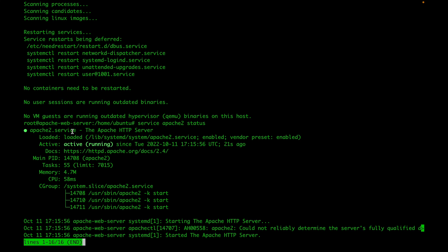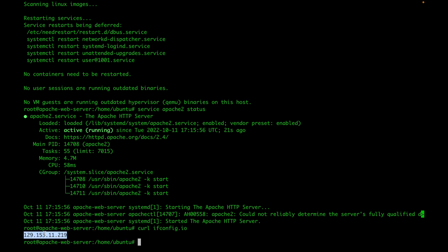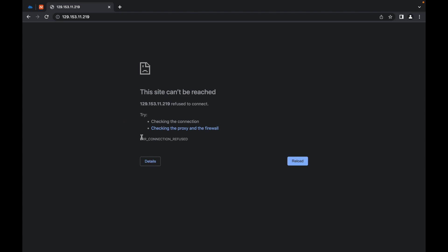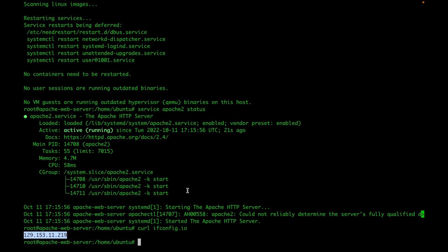Once you confirm that Apache is installed and running, if you have port 80 open, you should be able to access your web server on its public IP. Copy it and put it in your web browser. In my case, I'm getting an error — it says connection refused — which most likely suggests that port 80 is not open and my computer is not listening on it.